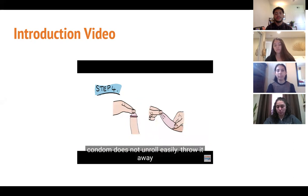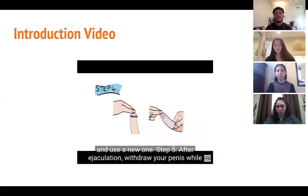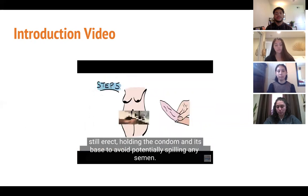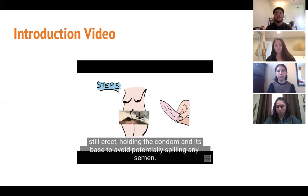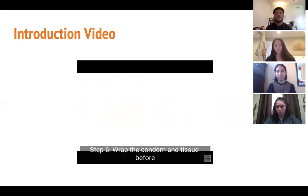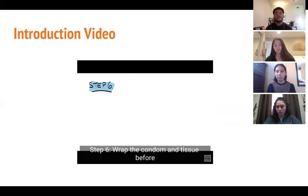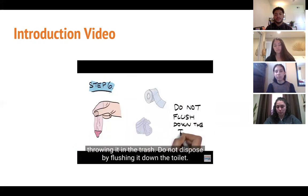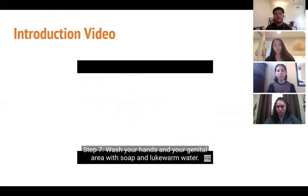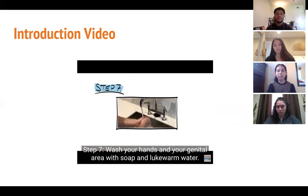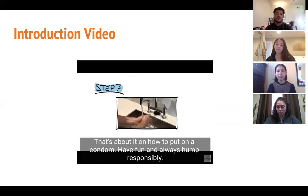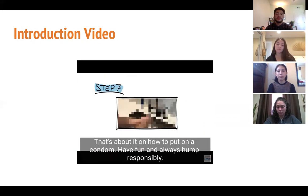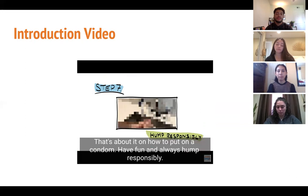If the condom does not unroll easily, throw it away and use a new one. Step five: after ejaculation, withdraw the penis while still erect, holding the condom at its base to avoid spilling any semen. Step six: wrap the condom in tissue before throwing it in the trash — do not flush it down the toilet. Step seven: wash your hands and genital area with soap and lukewarm water.